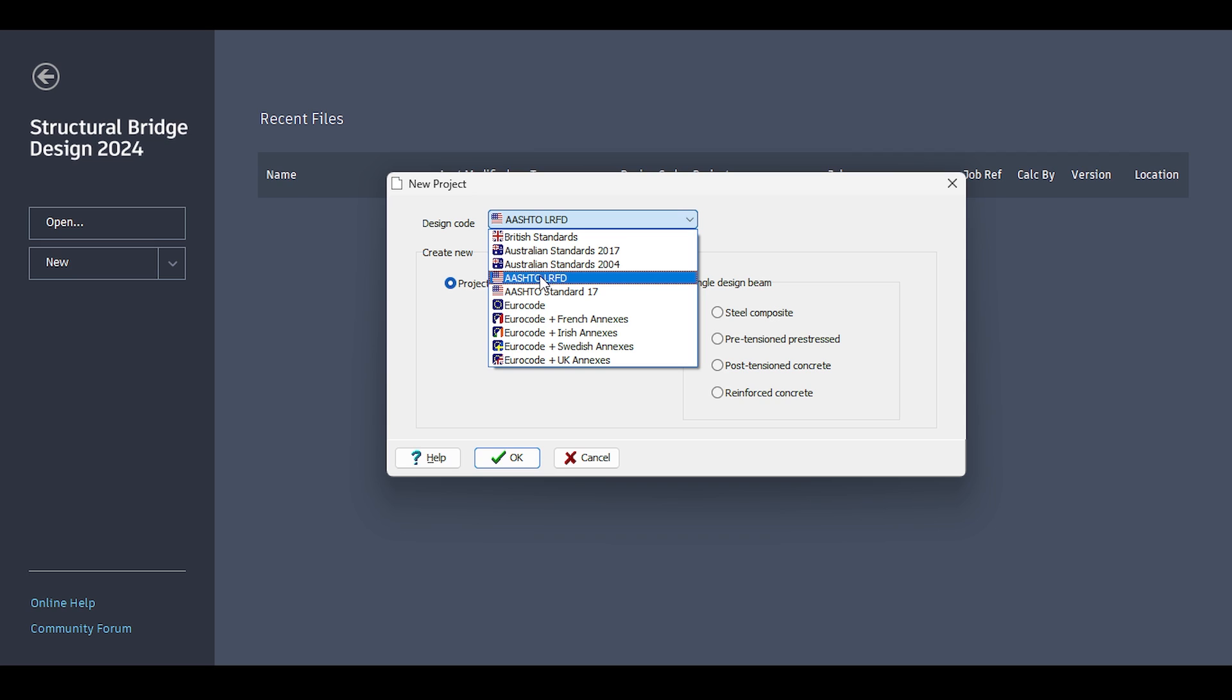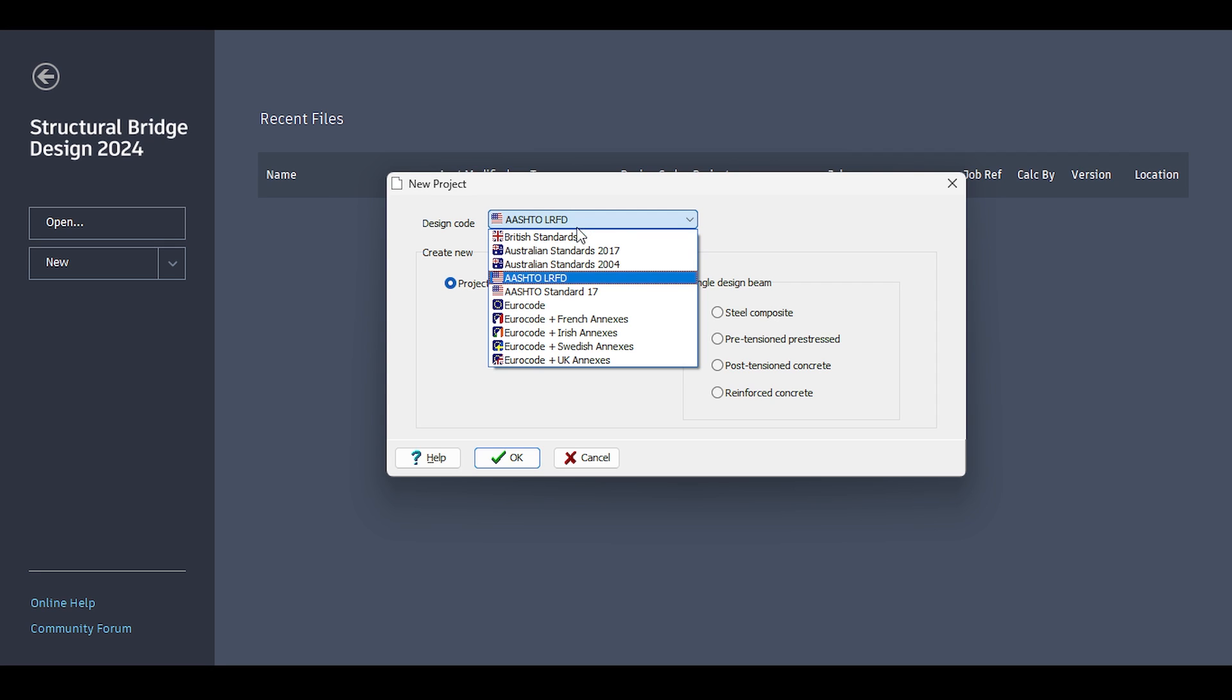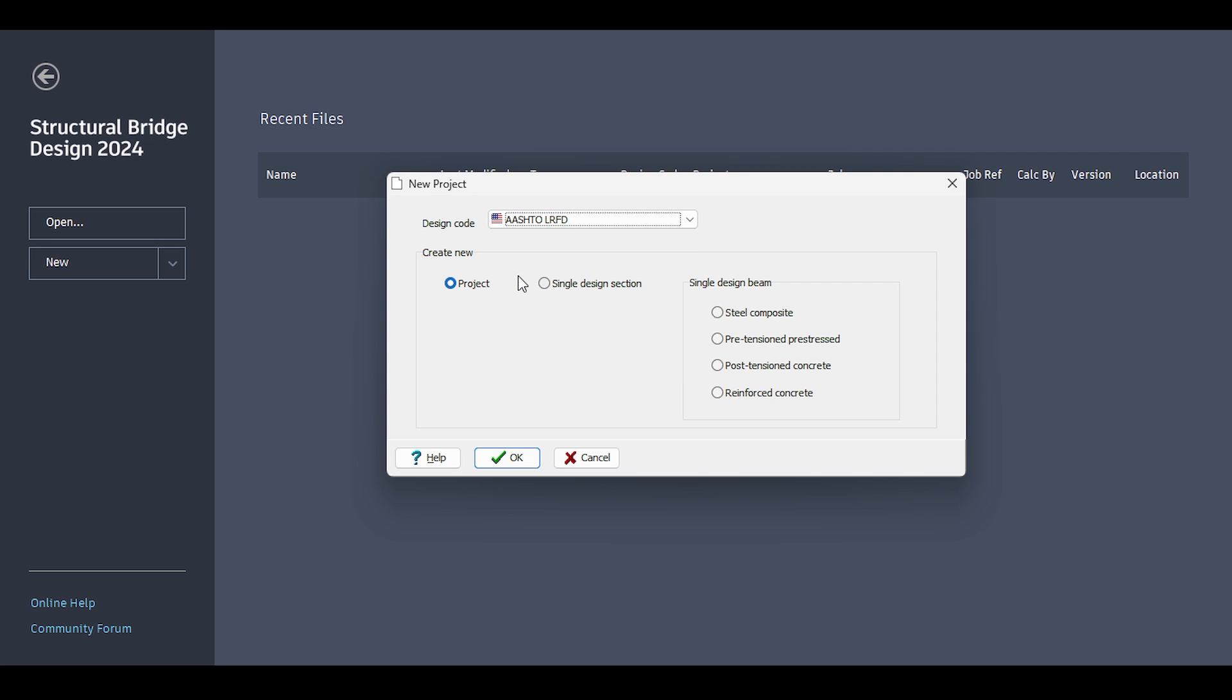And it's the Load Resistance Factor Design LRFD. This is the code I will be using. If you are Eurocode fan, be my guest. If you click on that, I'm going to create a new project because I want something comprehensive. If you click single design section, that's just a section check. Single design beam, that's just a beam check. So I will just click on project and hit OK.